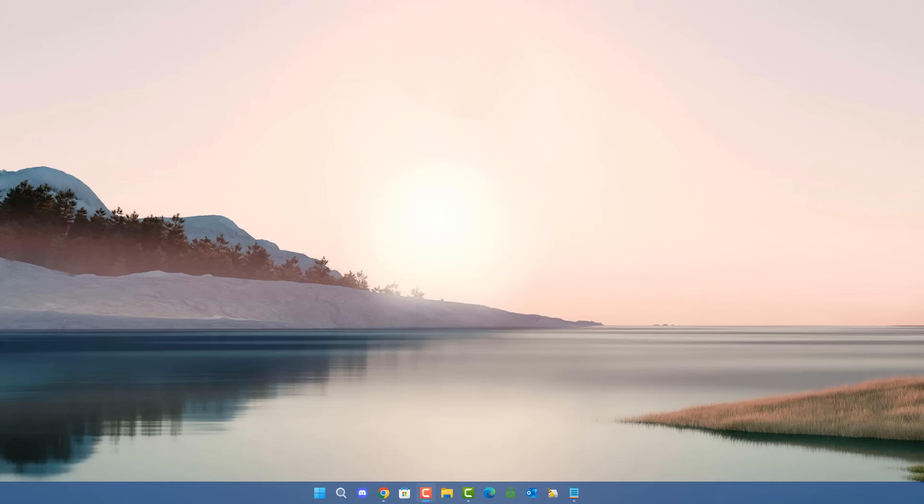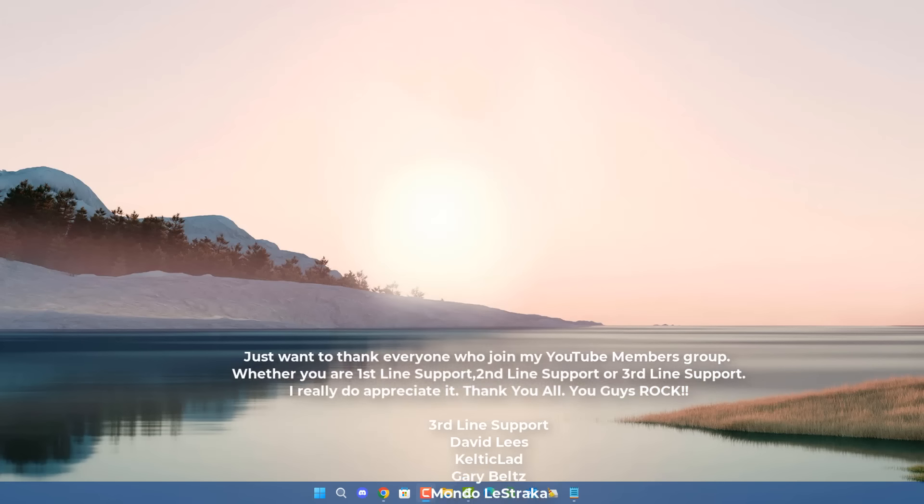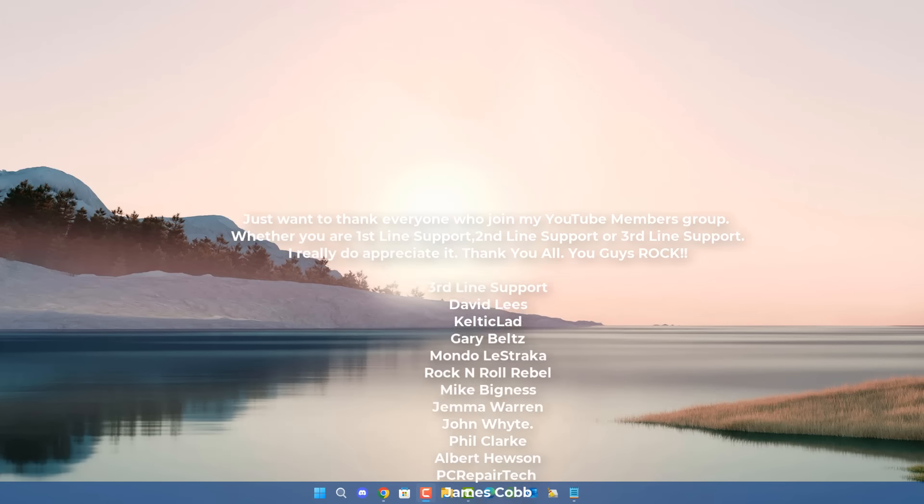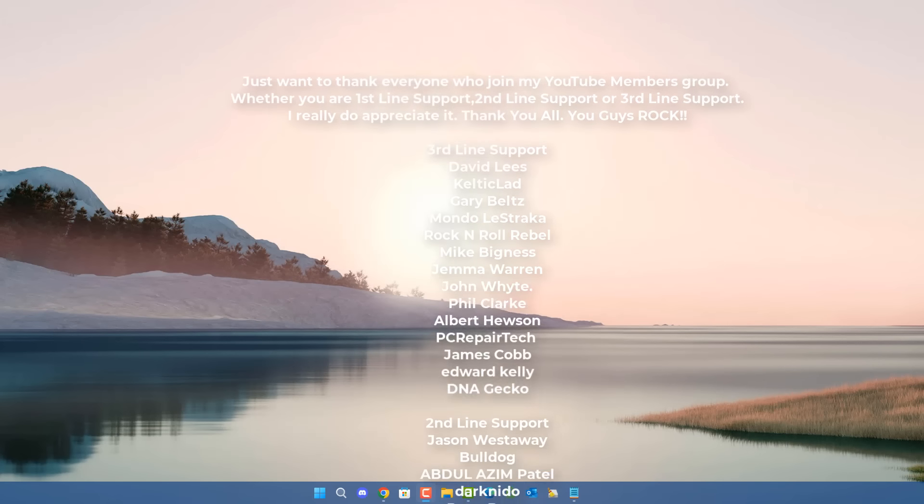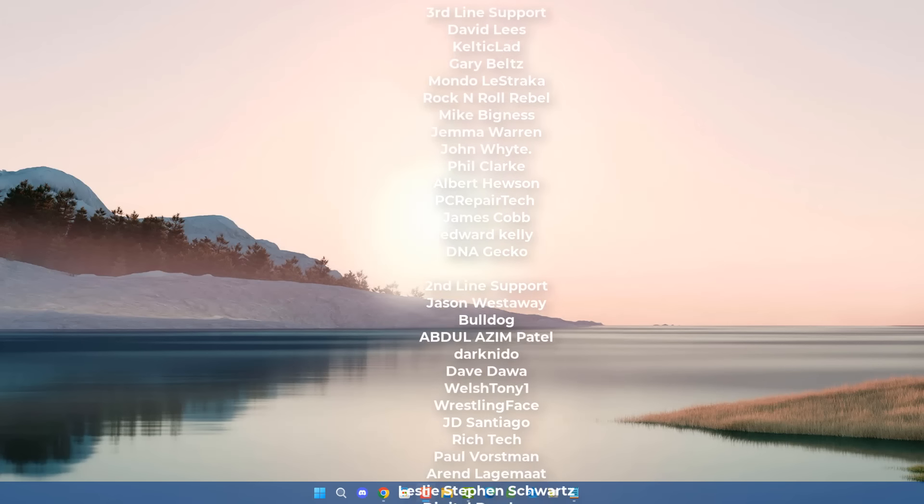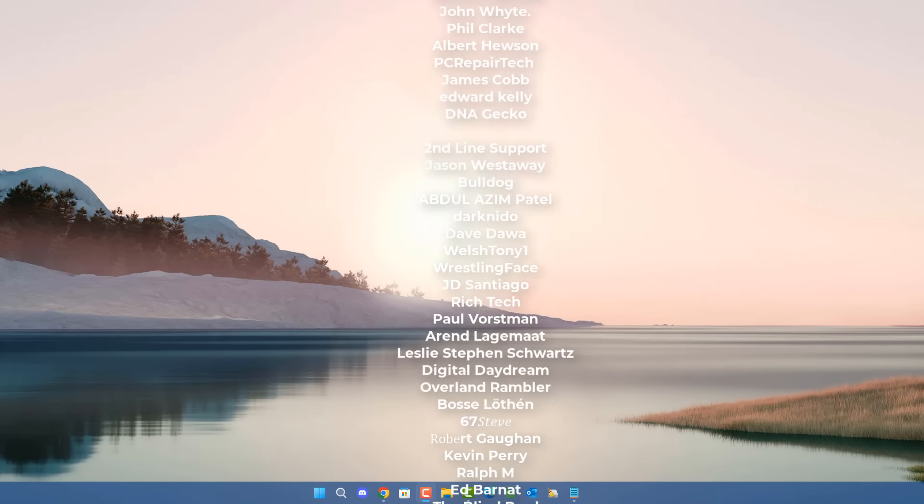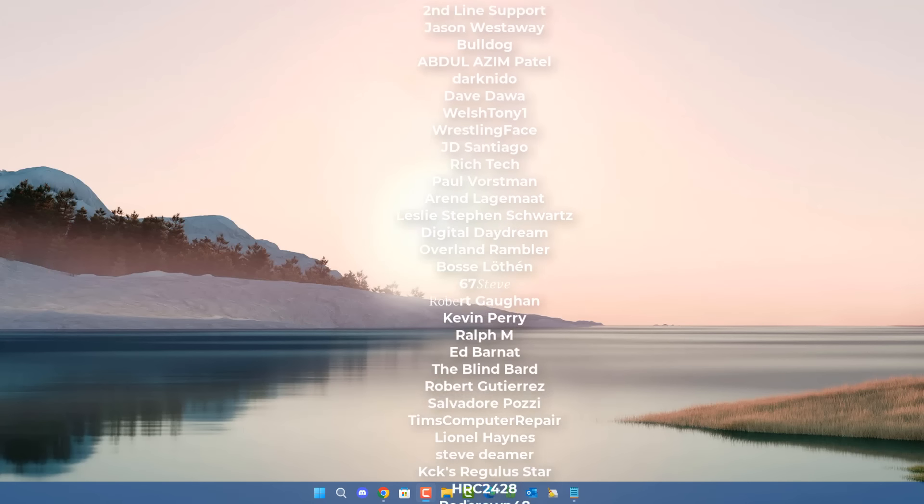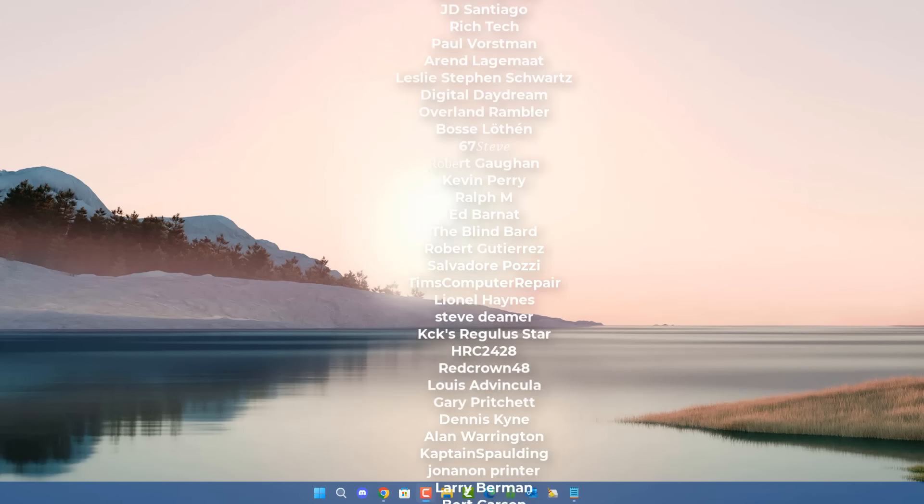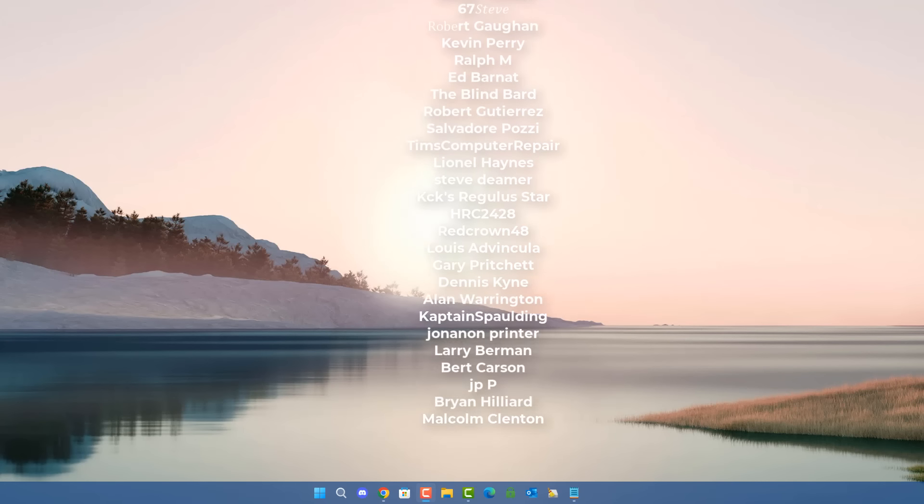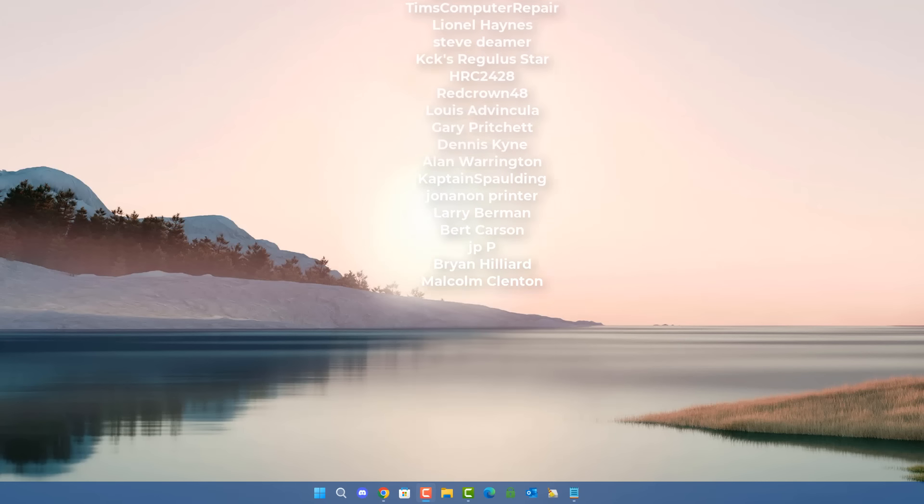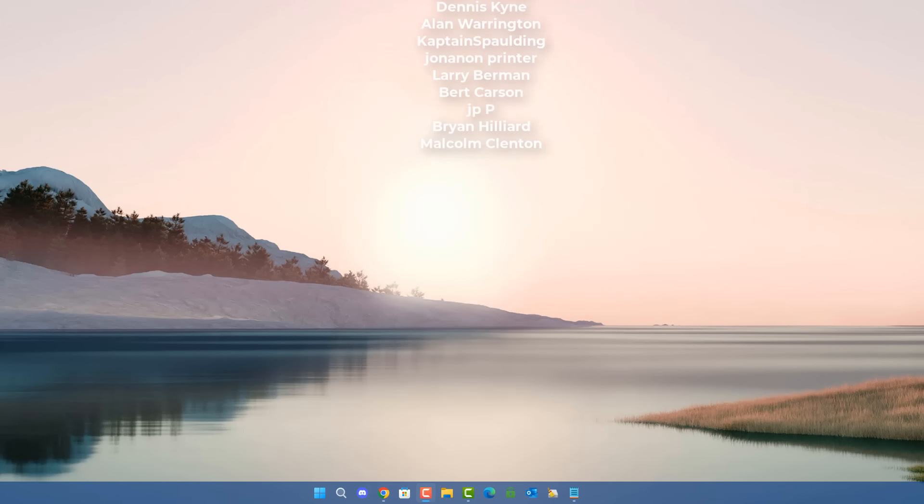But my name has been Brian from brightechcomputers.co.uk. Just want to say a quick shout out to all my YouTube members who join my YouTube members group. I really do appreciate the support. And also, I shall catch you in the very next video, or I'll see you on the Discord server for a chat. Thanks again for watching. Bye for now.